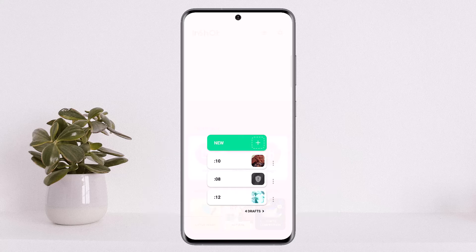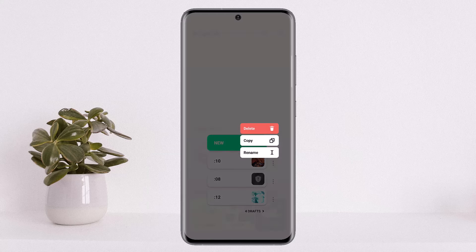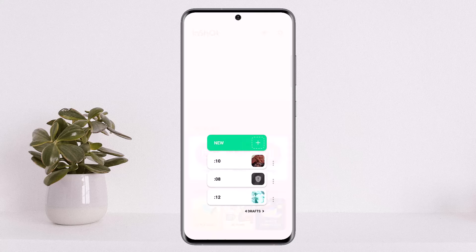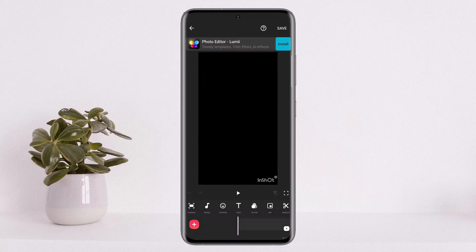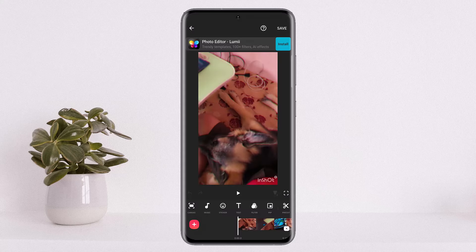Now, in order to save the draft videos, it's quite simple and easy. If you tap on the three dots beside the draft video, you'll get the option to delete it, copy it, and rename it. To save it to gallery, you want to simply tap on it and it'll load up.